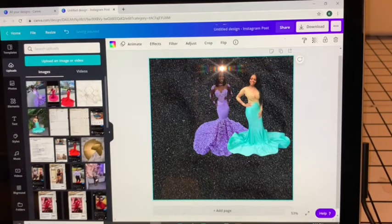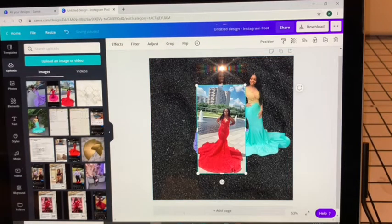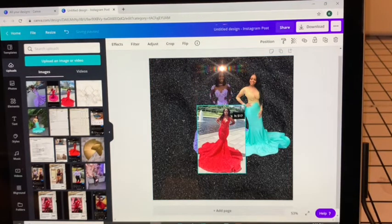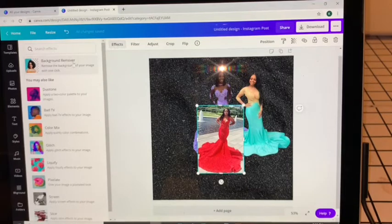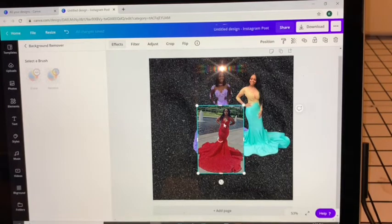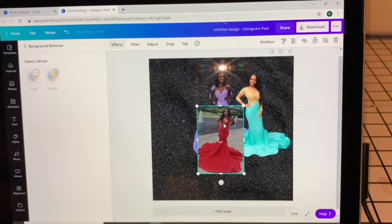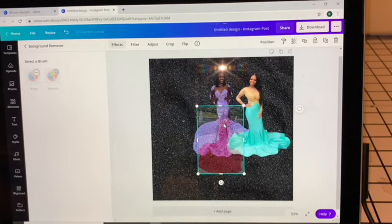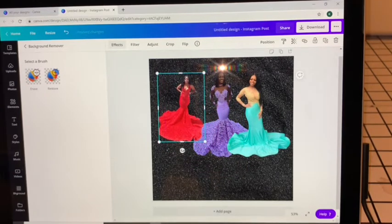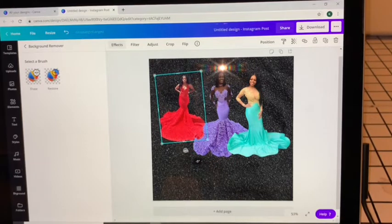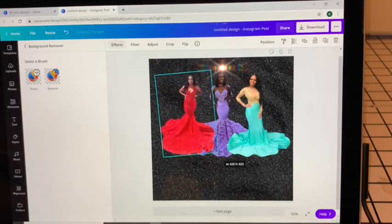And then another picture — she also went somewhere cute to take her photos, always appreciate that as a designer. Hit Effects, Background Remover. Straighten her out and enlarge.